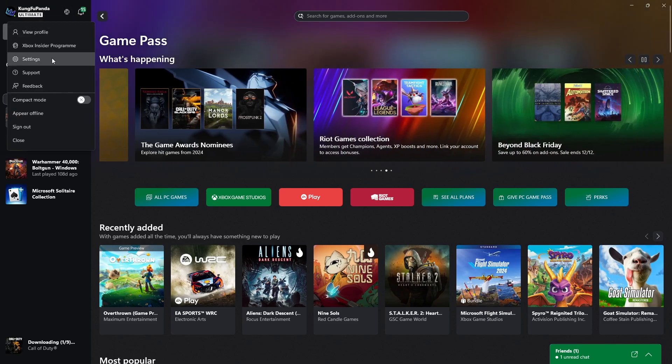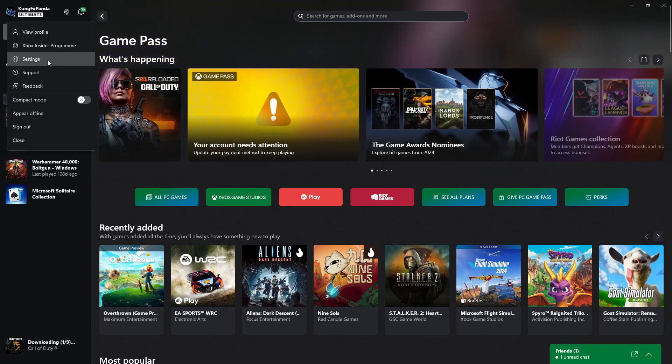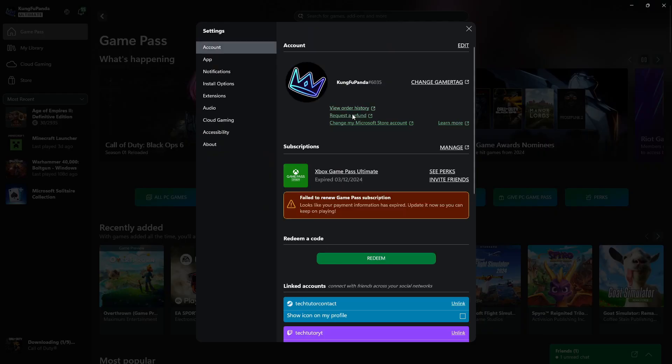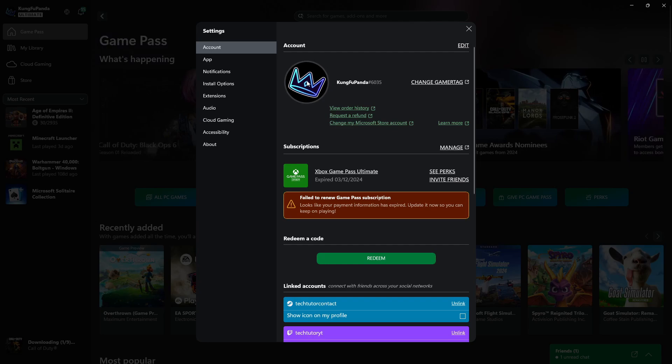And from this drop down menu, just come down and click onto settings. Now what that's going to do is open up your settings.